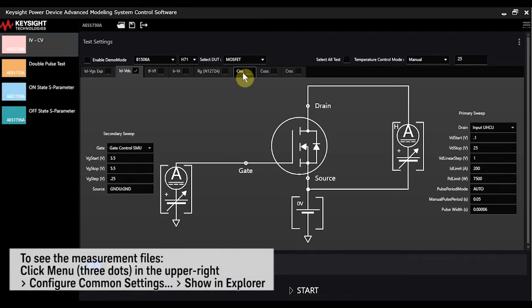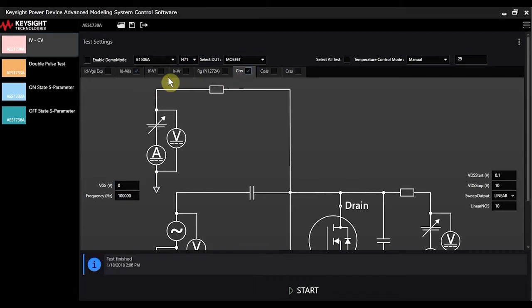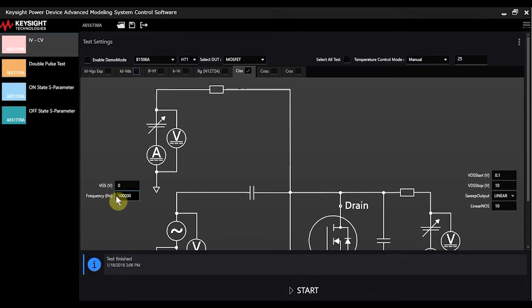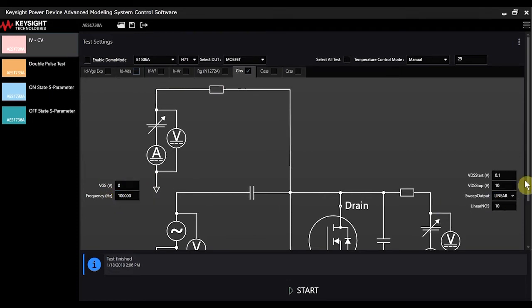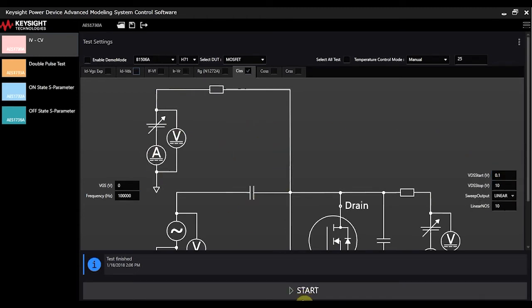When we move to the next test, which is for our CV measurements, we can actually select that tab, turn off the one for IDVDS, and actually set up the same parameters here on the side. You see there's only a couple for the capacitance measurements and the sweep for VDS here. And since these are already set up, I'll go ahead and hit the start button.